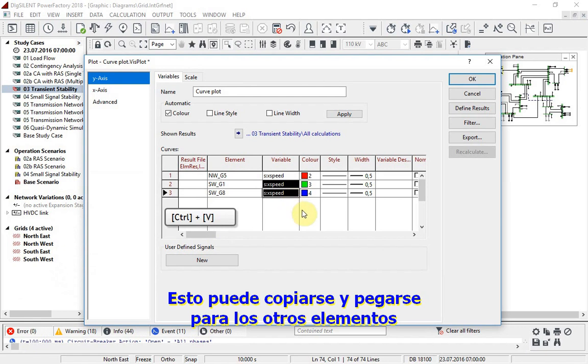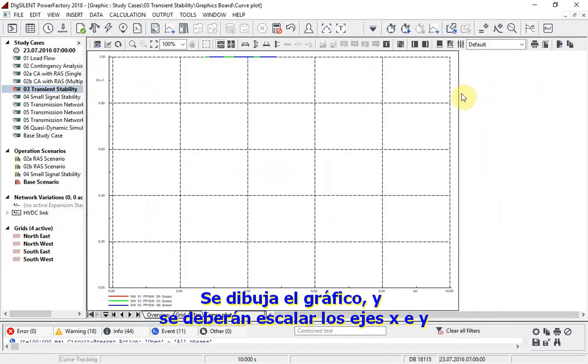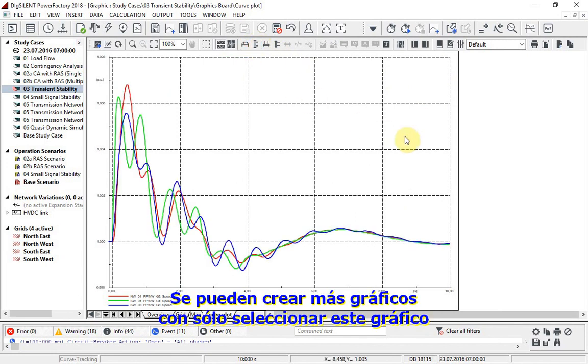This can be copied and pasted for the other elements. The plot is drawn, and the X and Y axes will need to be scaled. More plots can be created simply by selecting this plot.